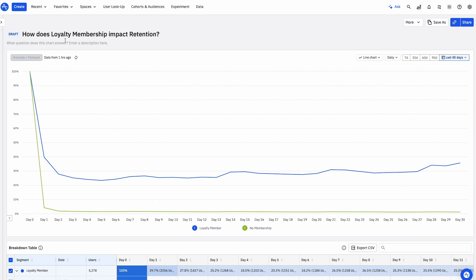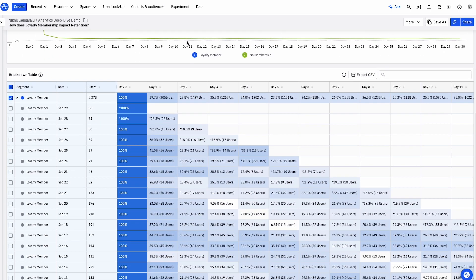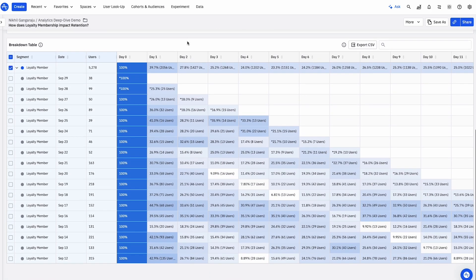Using retention analysis, we discover that loyalty members retain at a significantly higher rate in the product. The best part is, I didn't even need SQL to get this answer.